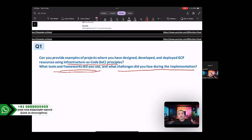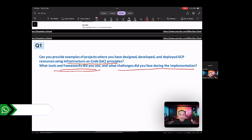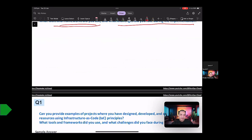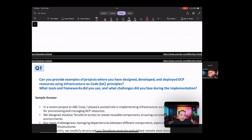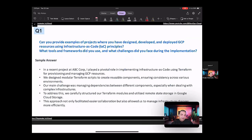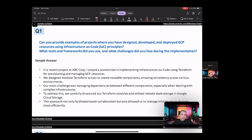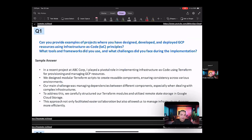So understand that this question is all about infrastructure as core principles and the tools and frameworks. So how you would go and answer this question is, in a recent project at ABC Corp, I played a pivotal role in implementing infrastructure as core using Terraform for provisioning and managing GCP resources.